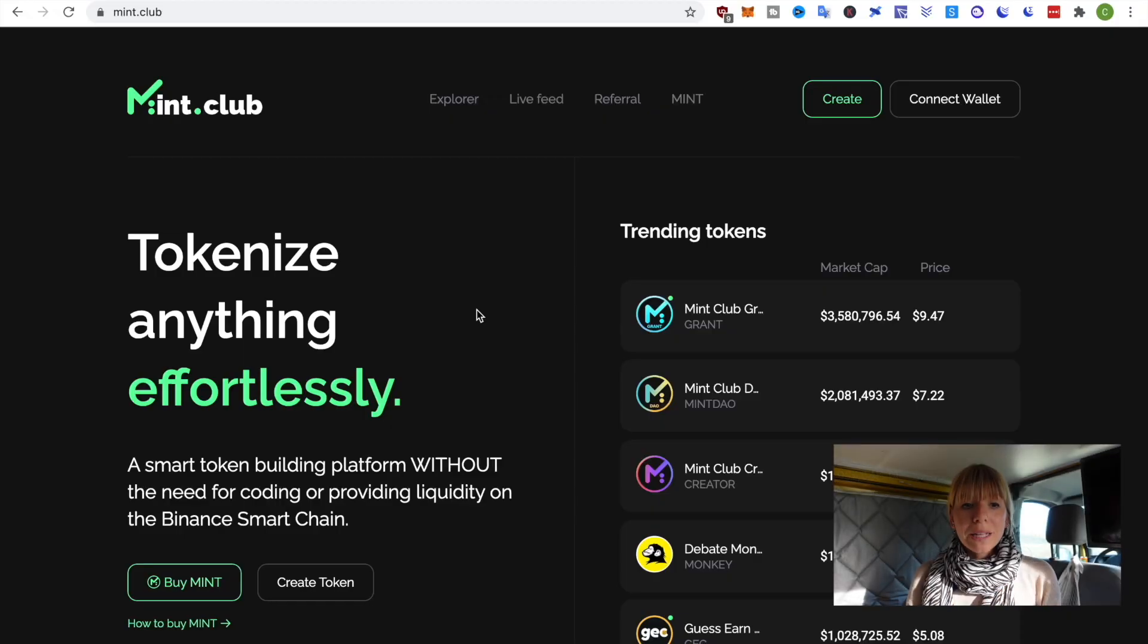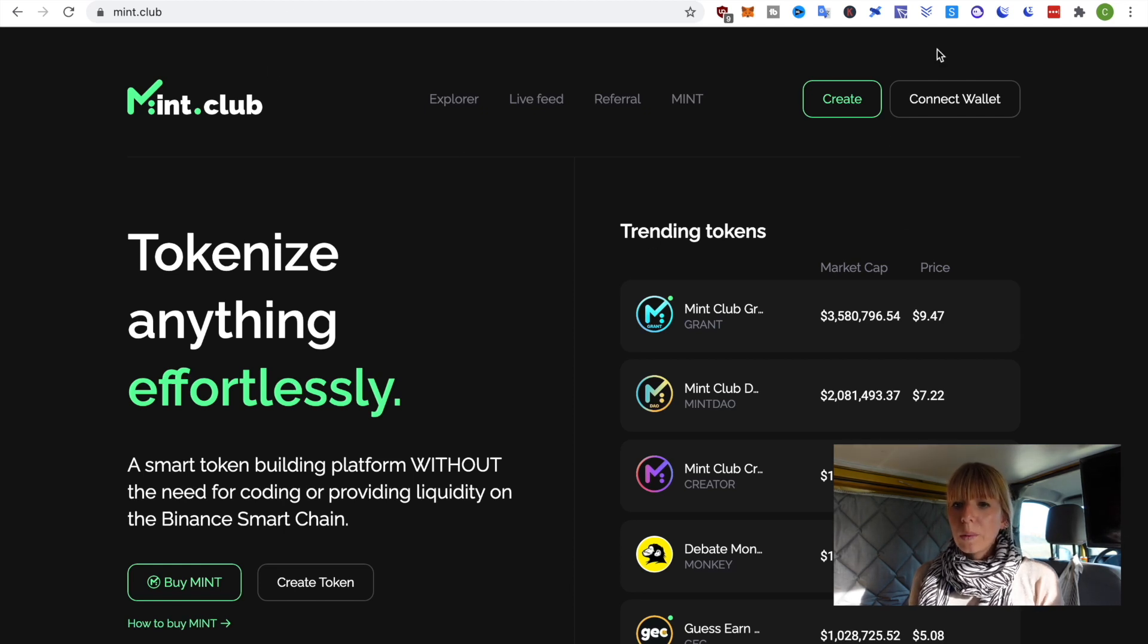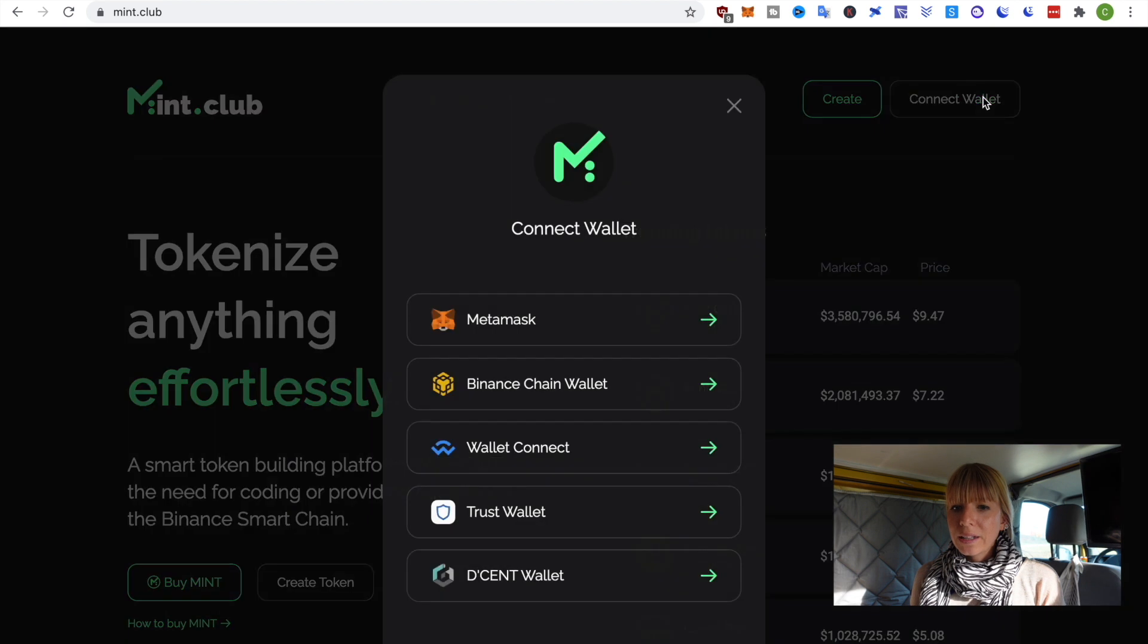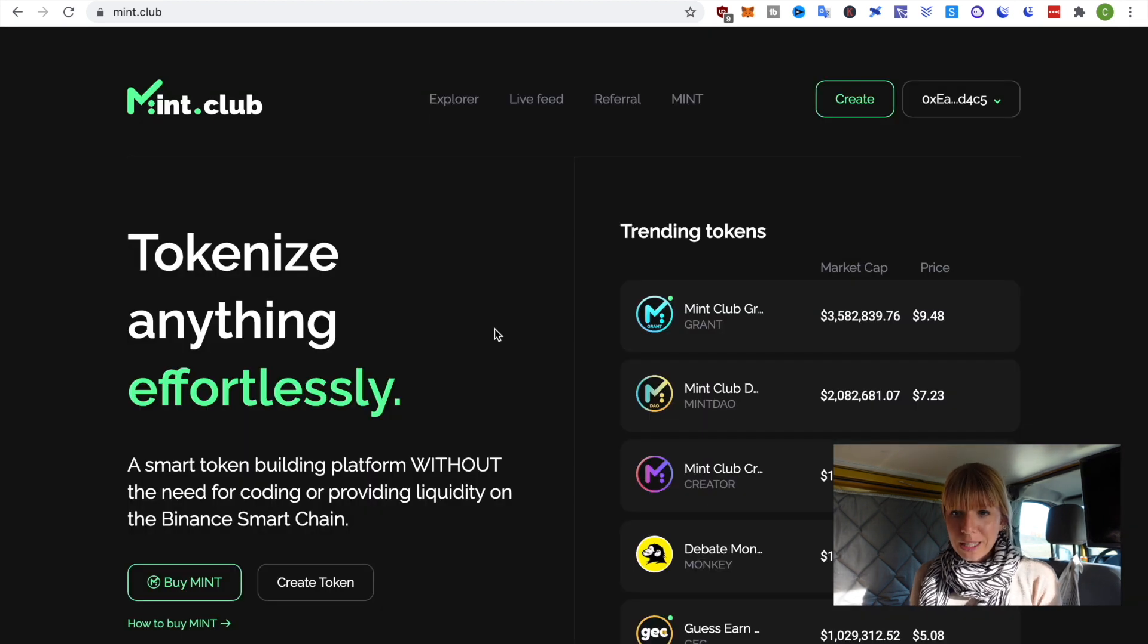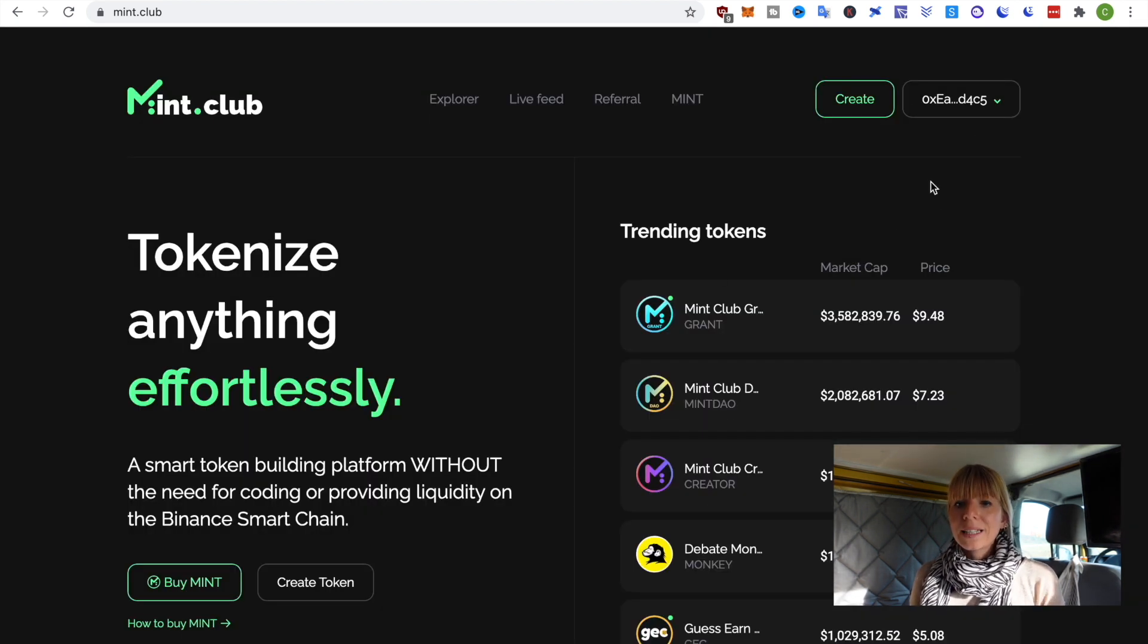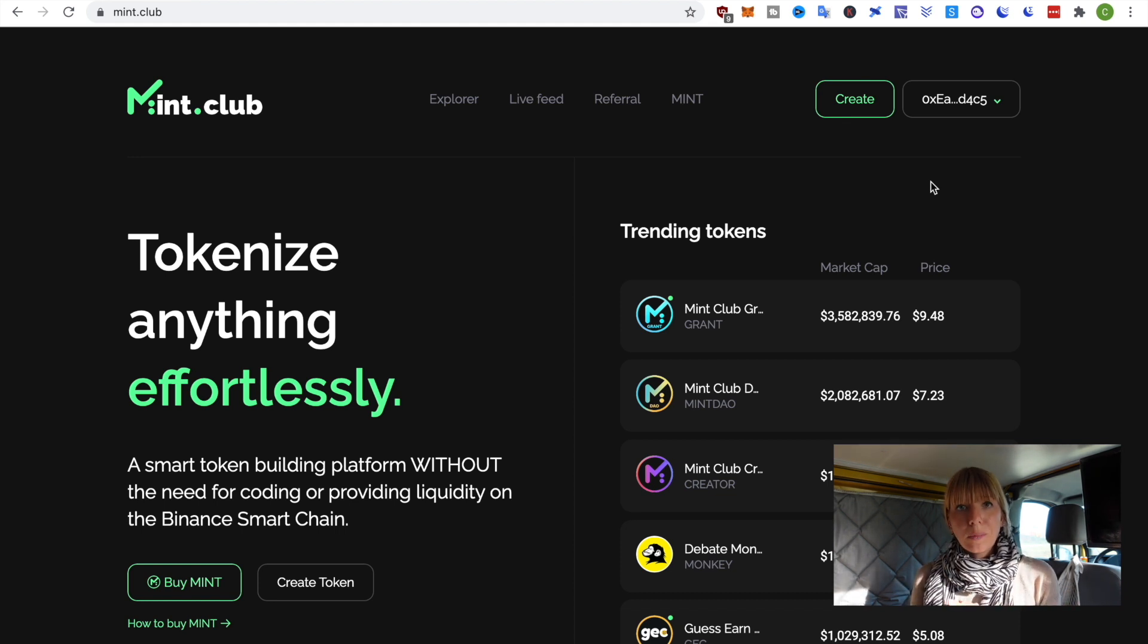Alright, let's dive in. I'm now on Mint Club and this is actually a project on the Binance Smart Chain. So, what we're going to do first of all is connect to my Metamask wallet. You can see that it's connected. If you've never done that before, I've got a tutorial about that linked on top of my head, so check that out first.